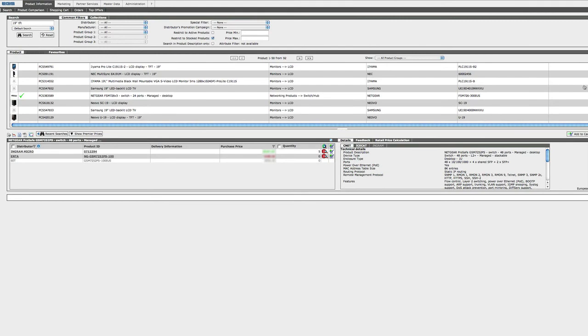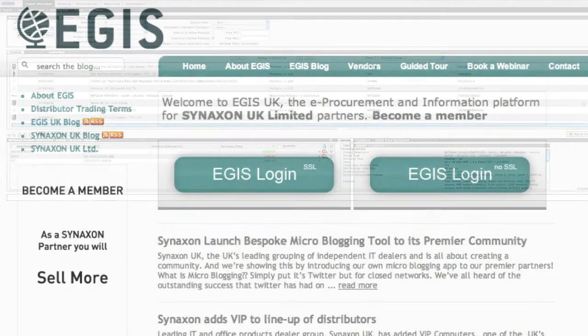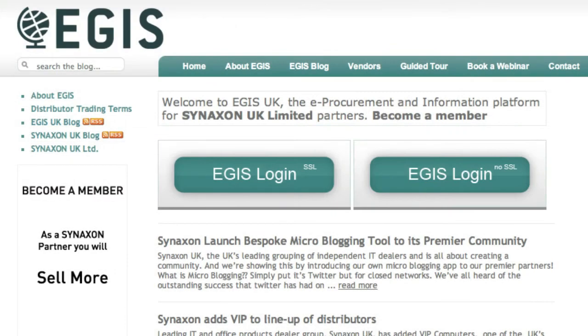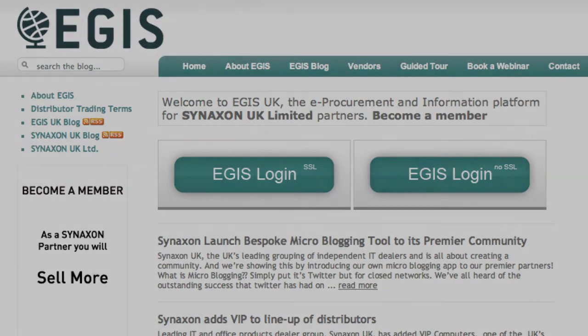That's it for the basic search functions of the Aegis site. Thanks for listening and we hope this has been helpful. Be sure to watch the next tutorials, we'll be covering advanced search functions, ordering, and master data and administration.